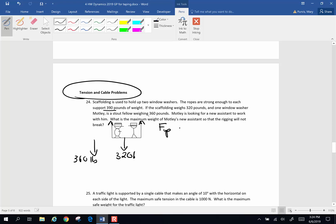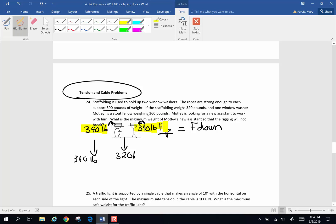The forces up have to equal the forces down. Well, what do we have for up forces? We have two ropes. Each rope can hold 390. So we have 390 up here and 390 up there. So this is an up force, this is an up force, and those are all up forces.